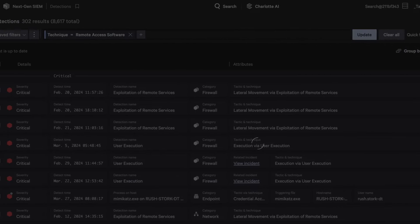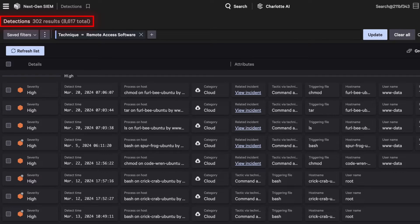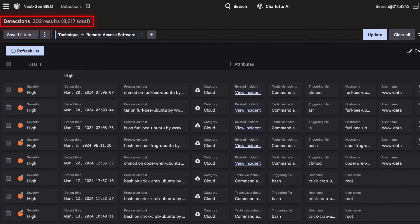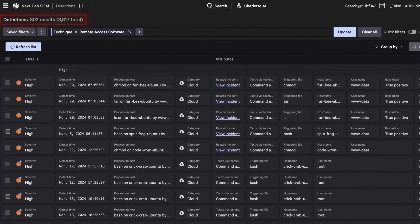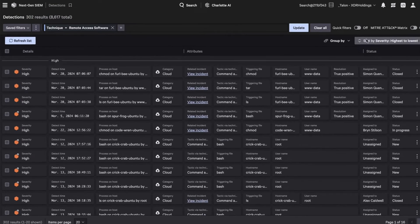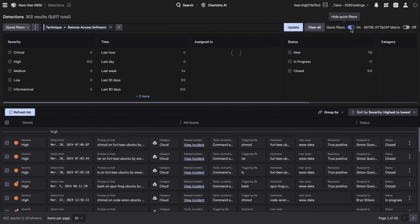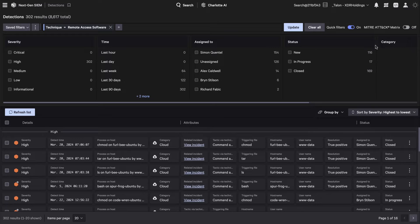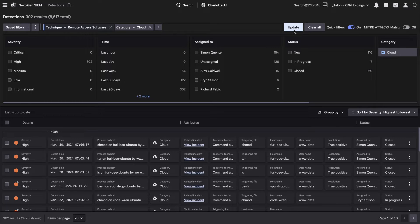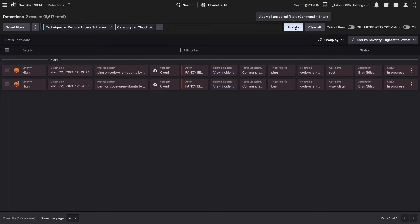Falcon Next-Gen SIEM detected 302 instances of command and control activity relating to remote access software. Apply a filter to view all related events, then use quick filters to hone in on cloud-based detections.